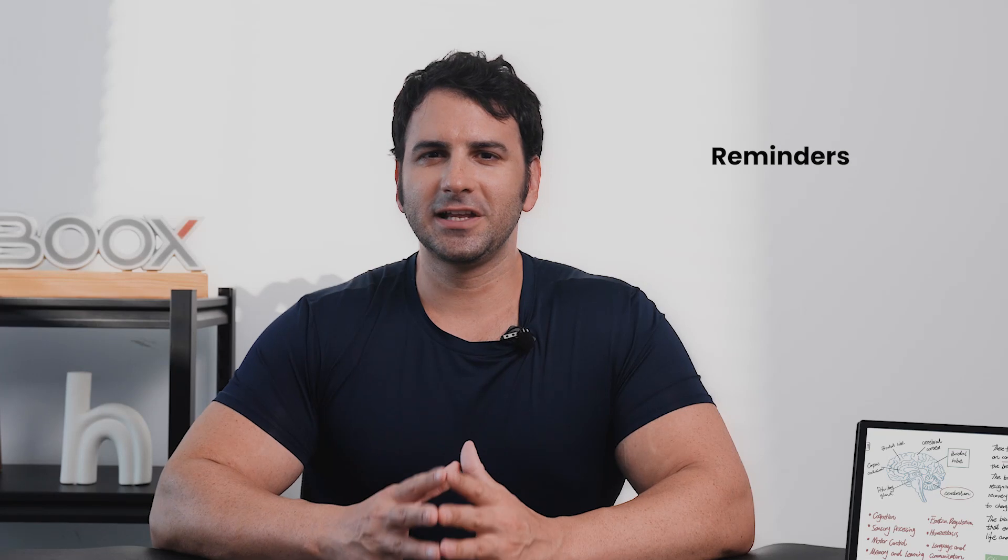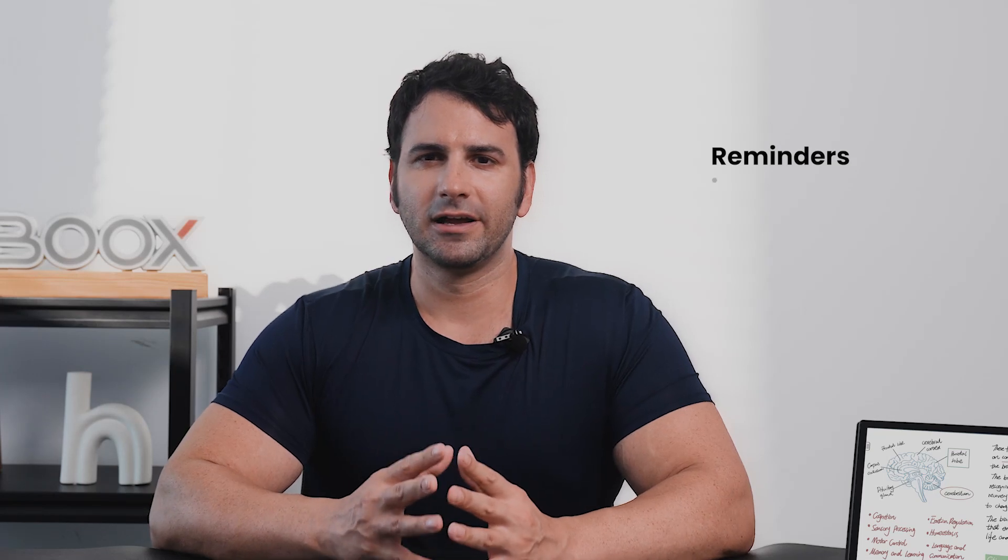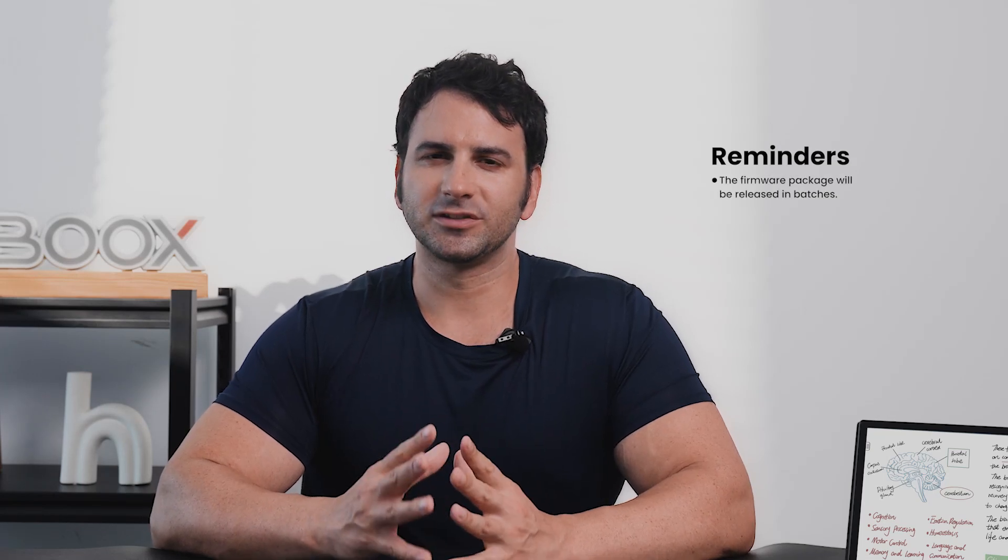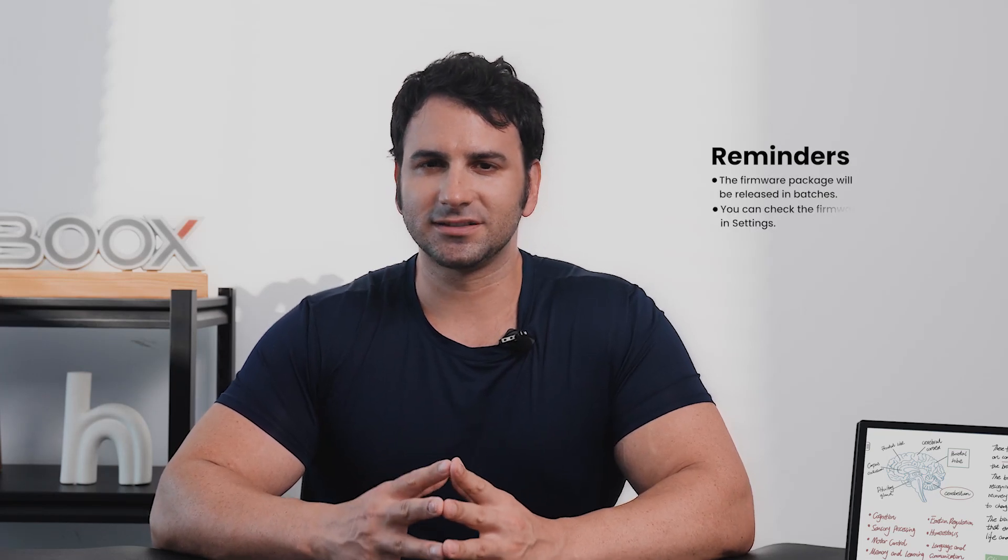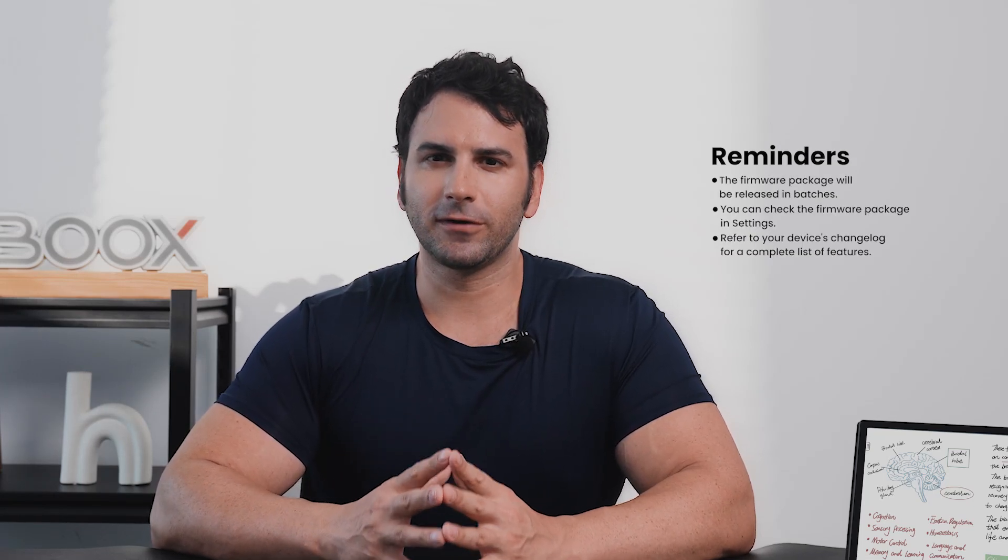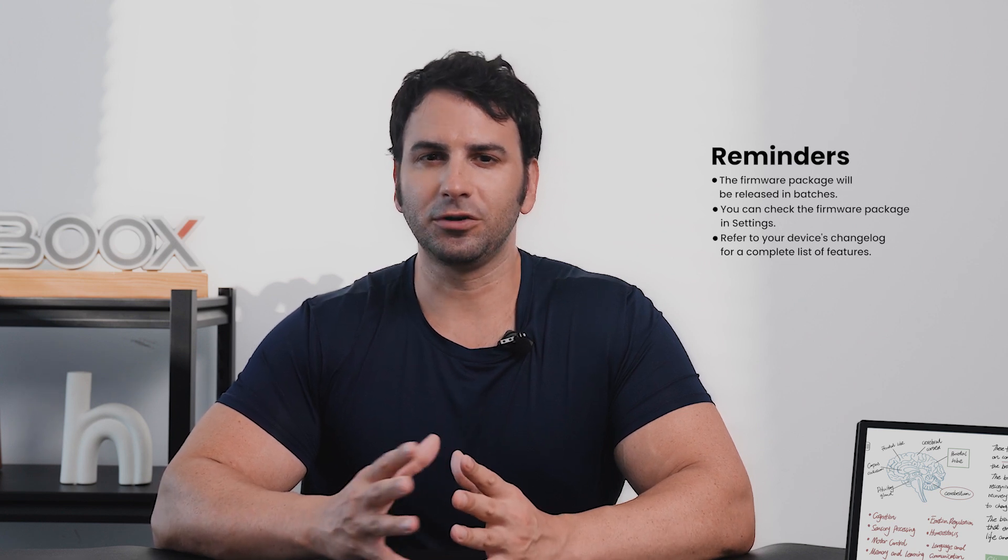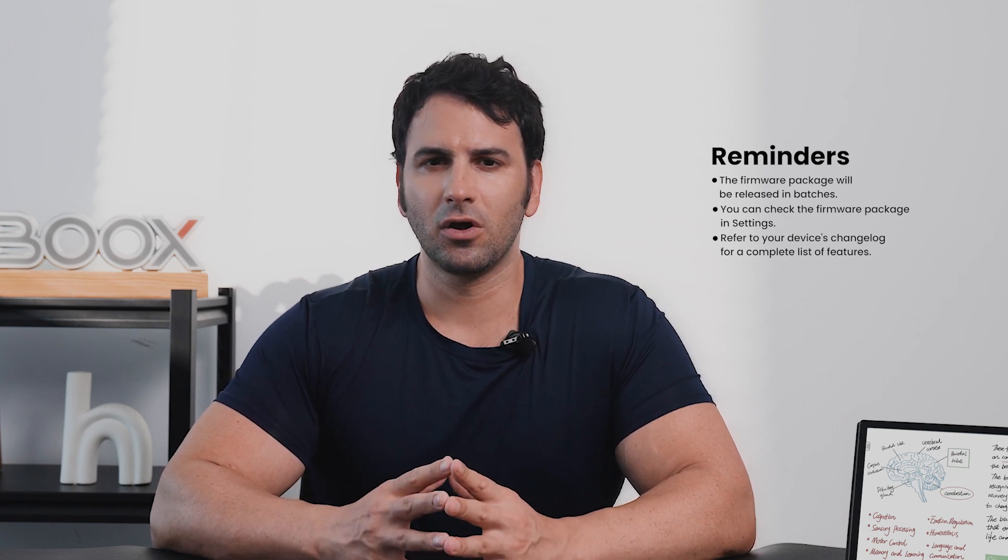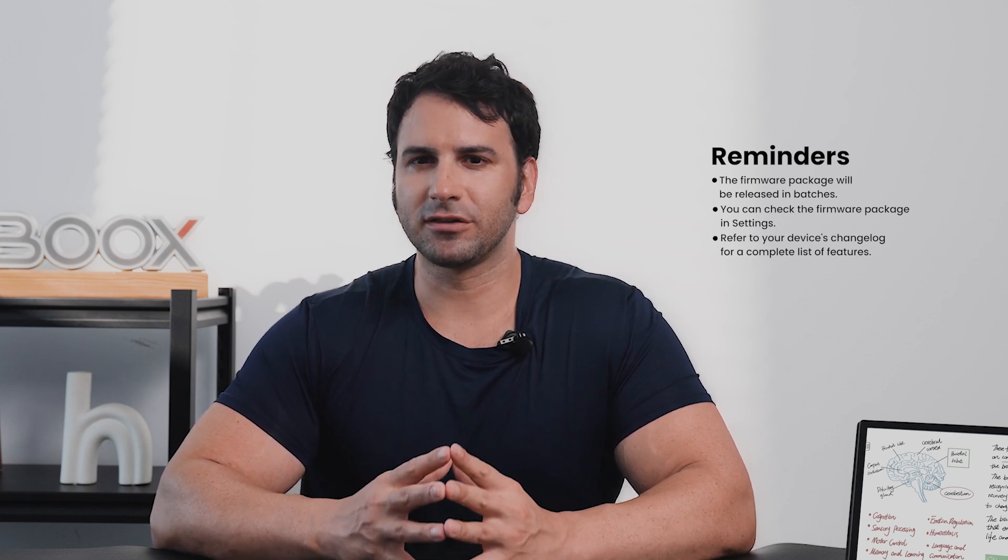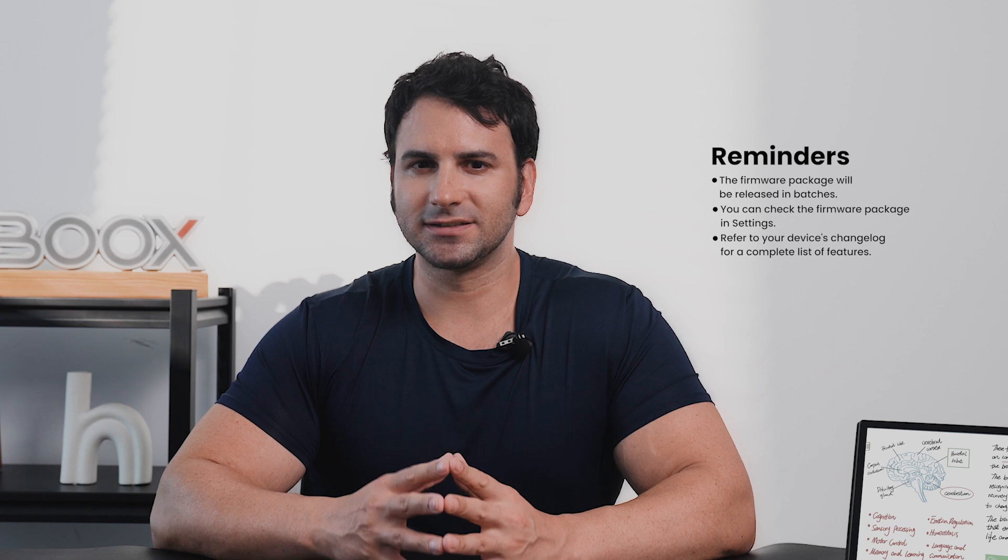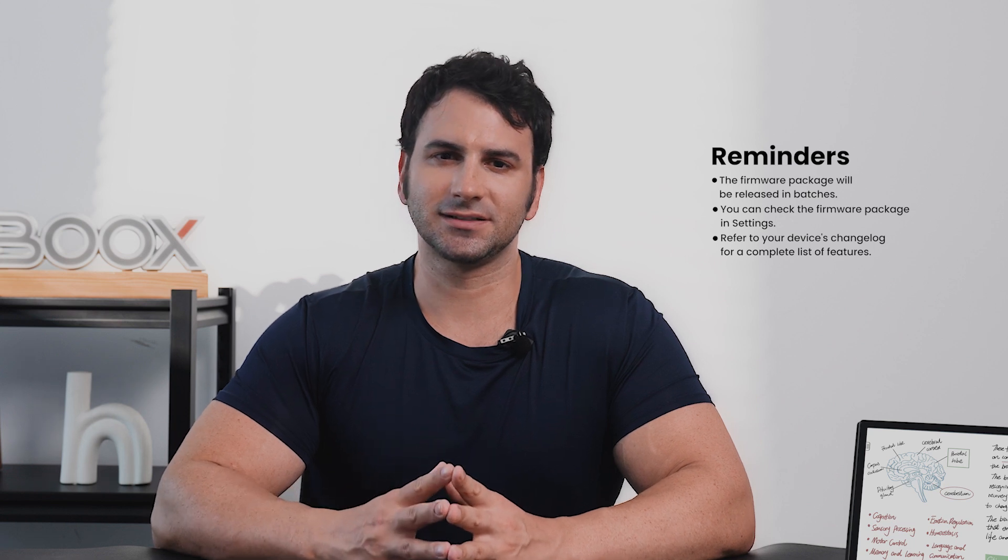A friendly reminder, our firmware is released in batches. If you haven't received the new firmware package yet, don't worry, just remain patient a little longer. Or you may check the firmware updates in settings.